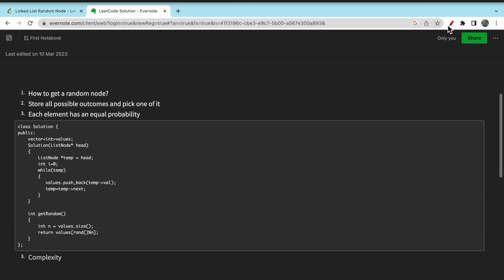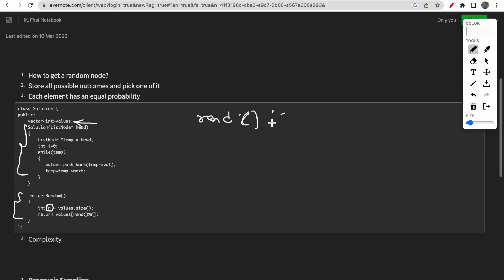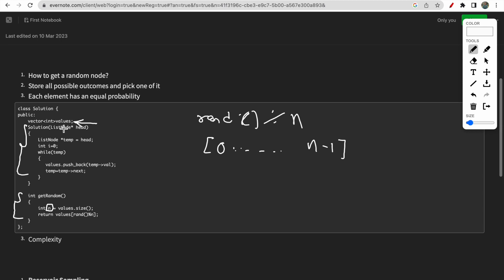Here is the code for this approach. We initially store all the linked list values in a vector by traversing the list when the solution or head is initialized. Then each time getRandom is called, we take the size n of the values vector and return values[rand() % n]. This produces results from 0 up to n-1 by taking modulus with n, so we won't go out of bounds, and each element has equal probability because we're using the built-in random function.